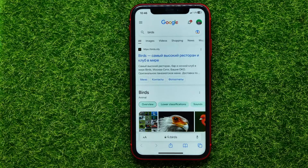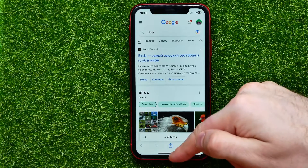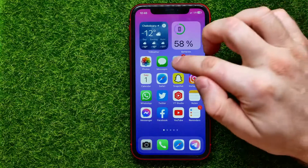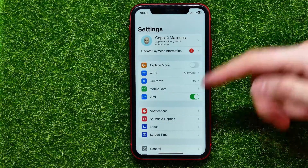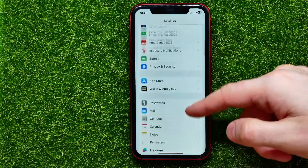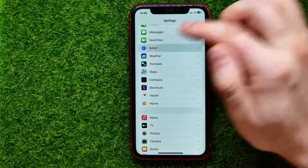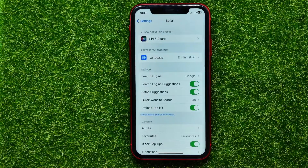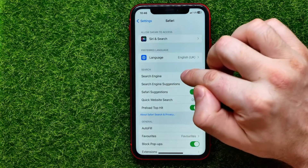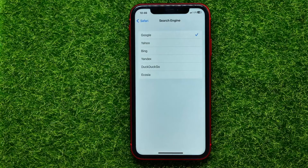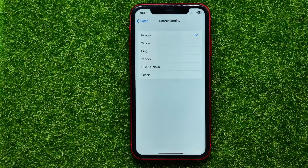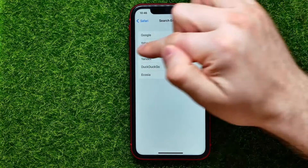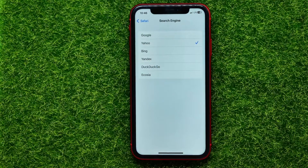But if for some reason Google search doesn't work on Safari, you can easily fix that. Just hop out of Safari web browser and open up Settings. In Settings, scroll down until you find Safari. There, first you have to tap on Search Engine and check if Google is selected by default, because there might be Yahoo or some other search engine selected.